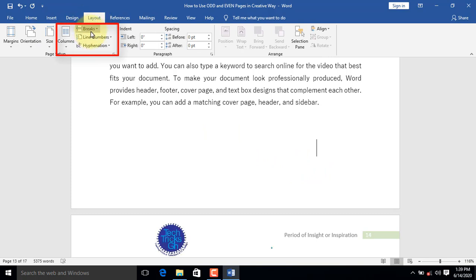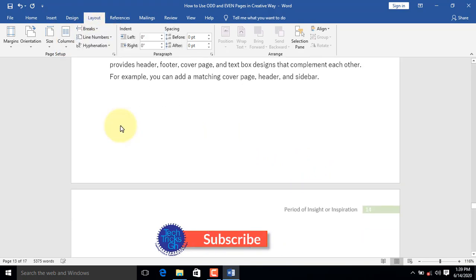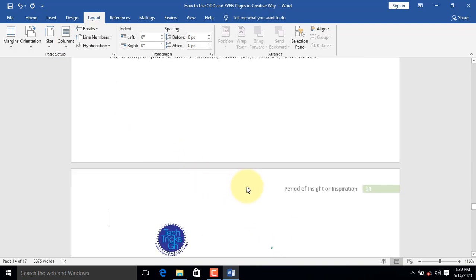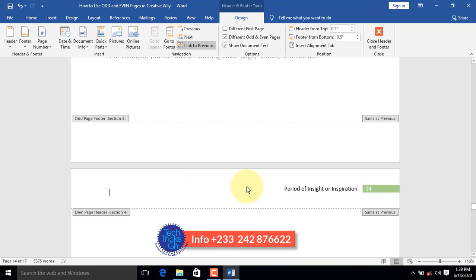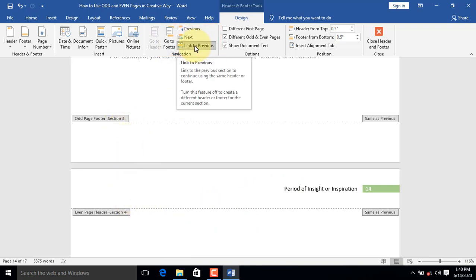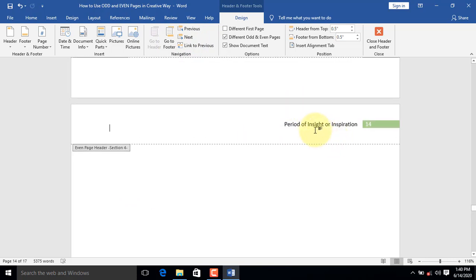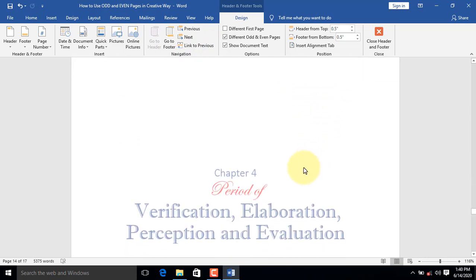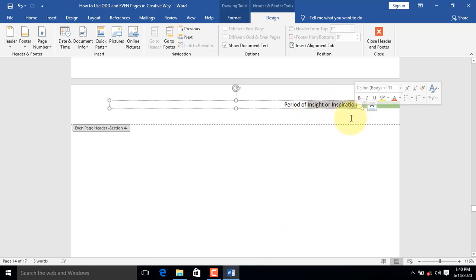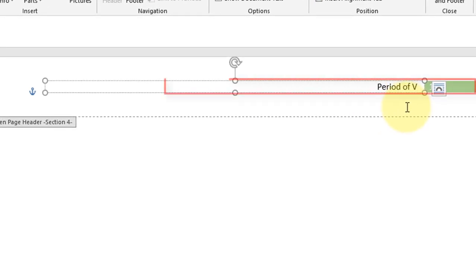To do this, on the Layout tab, click on the Breaks command. From the Section Breaks, select Next Page. After the break, we will now unlink the header by going to the Navigation group. We then click Unlink to Previous. Let's rename the header to Period of Verification, Elaboration, Perception, and Evaluation to match the topic for Chapter 4.